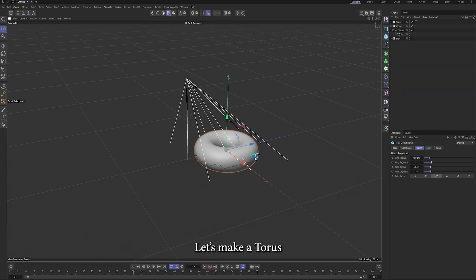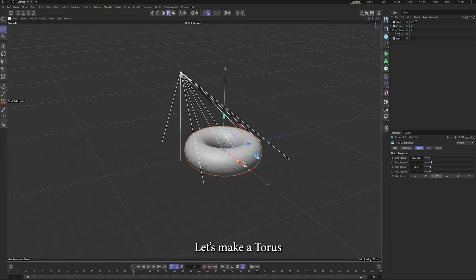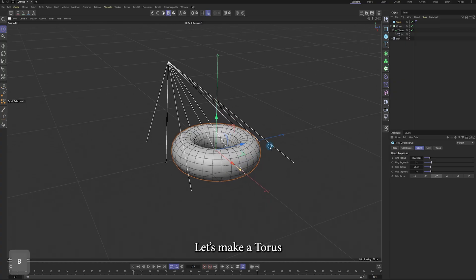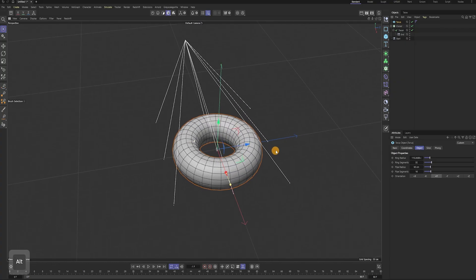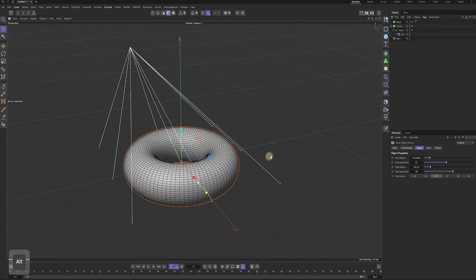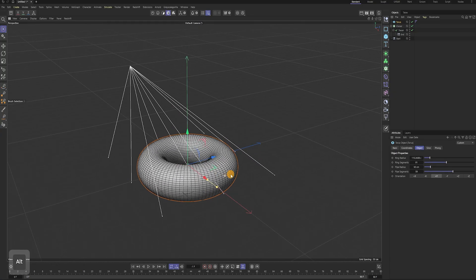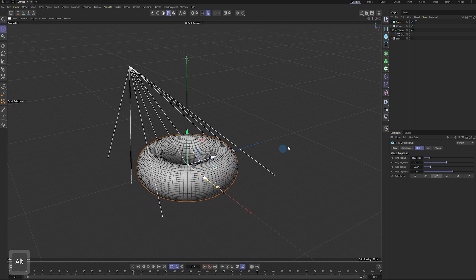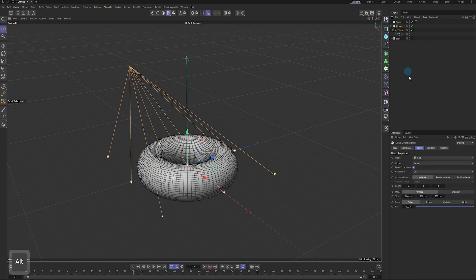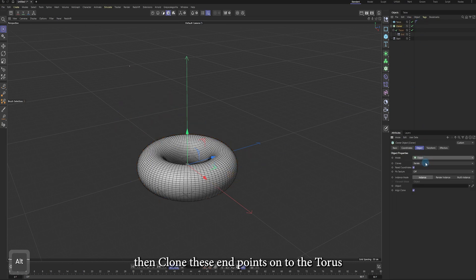Let's make a torus. Then clone these endpoints onto the torus.